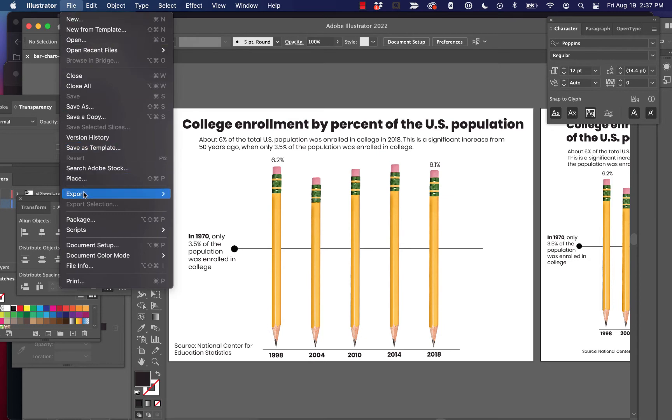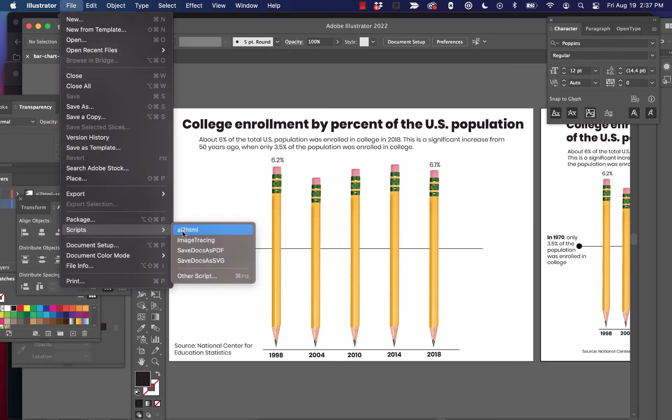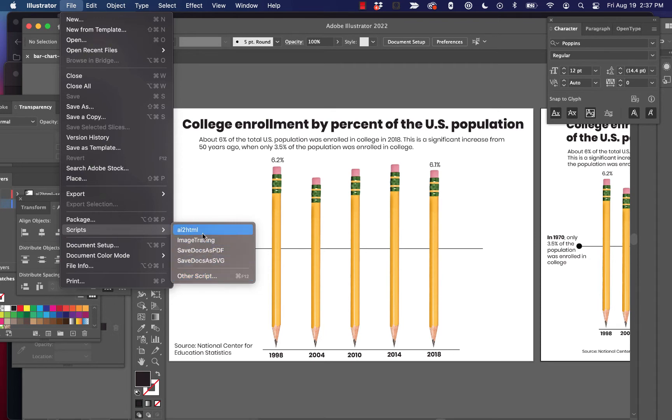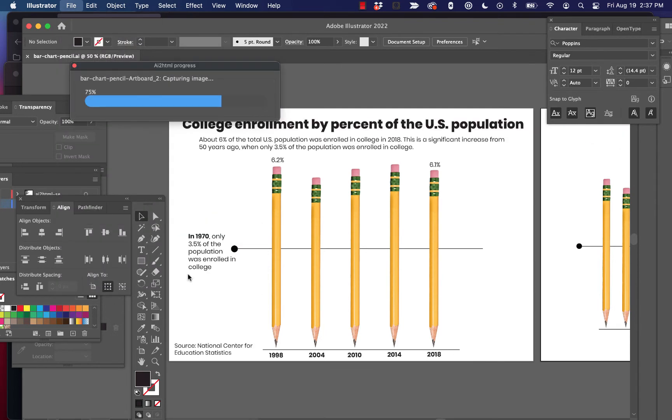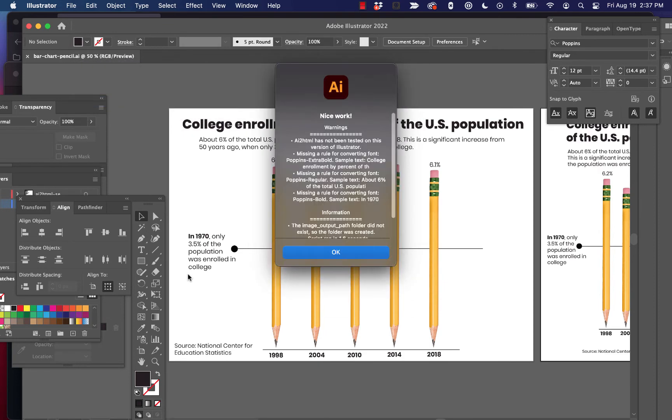So let's go ahead and run the script. To do that, we go to file scripts, and then you should see AI2HTML right there. If you don't see it, click other script and then navigate to wherever you just pasted it. And then it'll run it that way. So I'm going to go ahead and click that and it's going to ingest it. It says nice work, but it gives us a couple warnings. So let's take a look at these. It says AI2HTML has not been tested on this version of Illustrator. That's fine. We'll live with that.